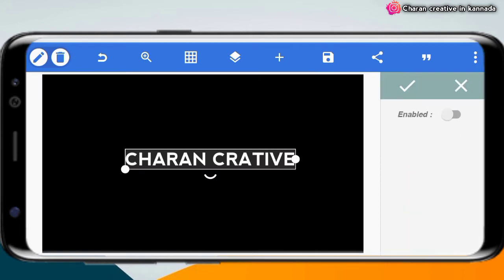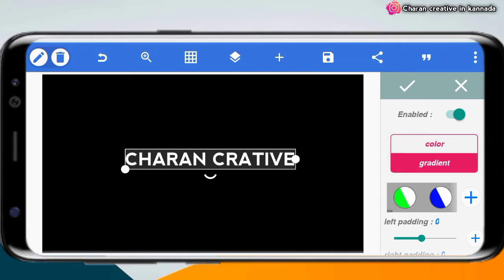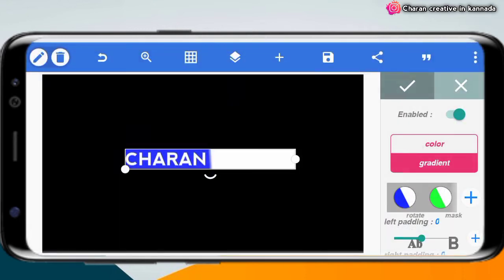You have to work in the background and enable it. Now the grid is created. You will create the font and work with the font. There is a grid. If you want to change the color, you can change it.